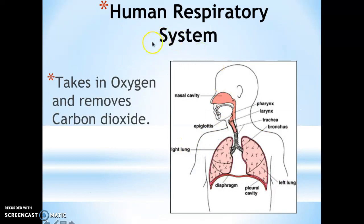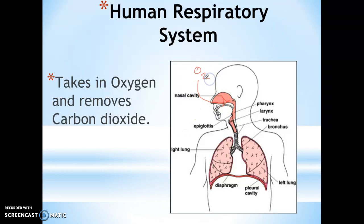The next one is the respiratory system, and this is the one that is responsible for taking in oxygen and removing carbon dioxide. The way that it works — and you already know it from cell respiration — is that we breathe in oxygen, and when we breathe in that oxygen, it goes through our trachea, and then it goes into our lungs, where you have these little sacs that we call alveoli.